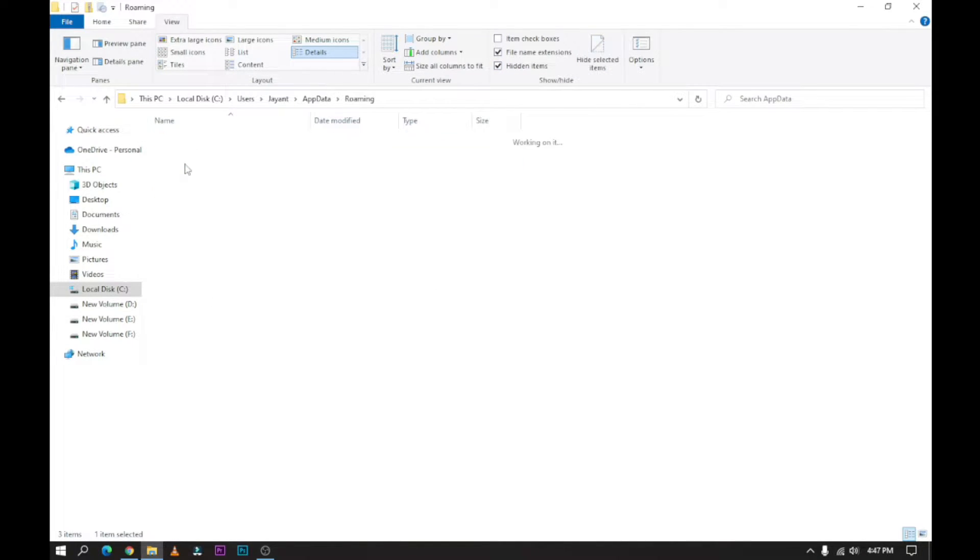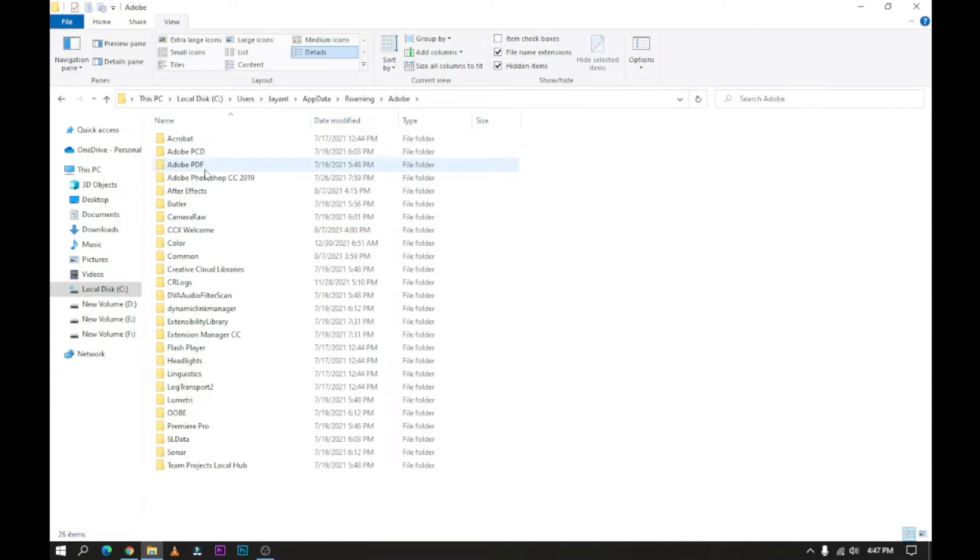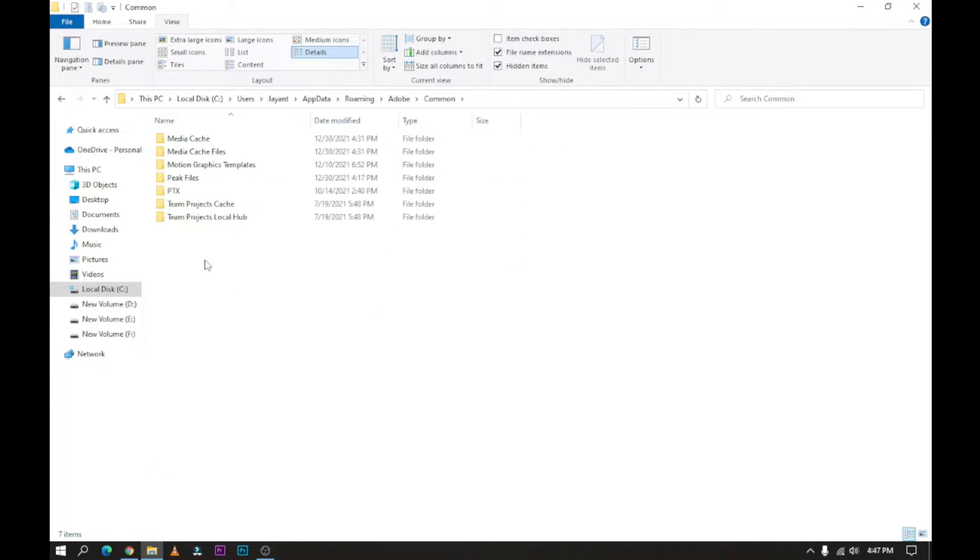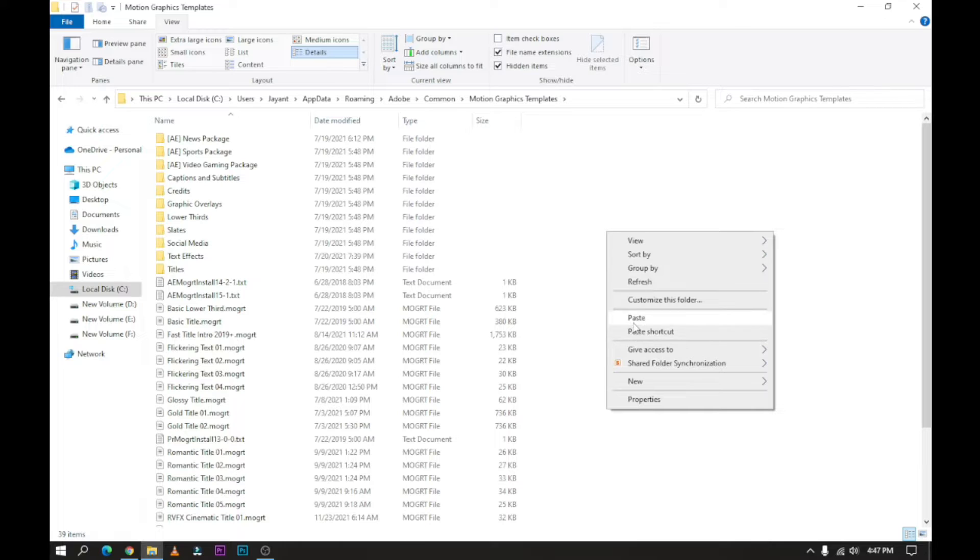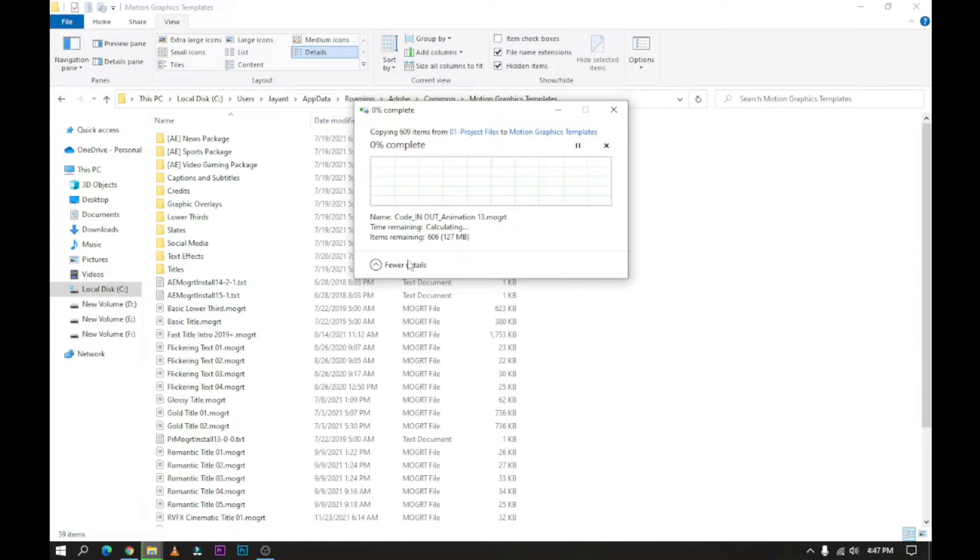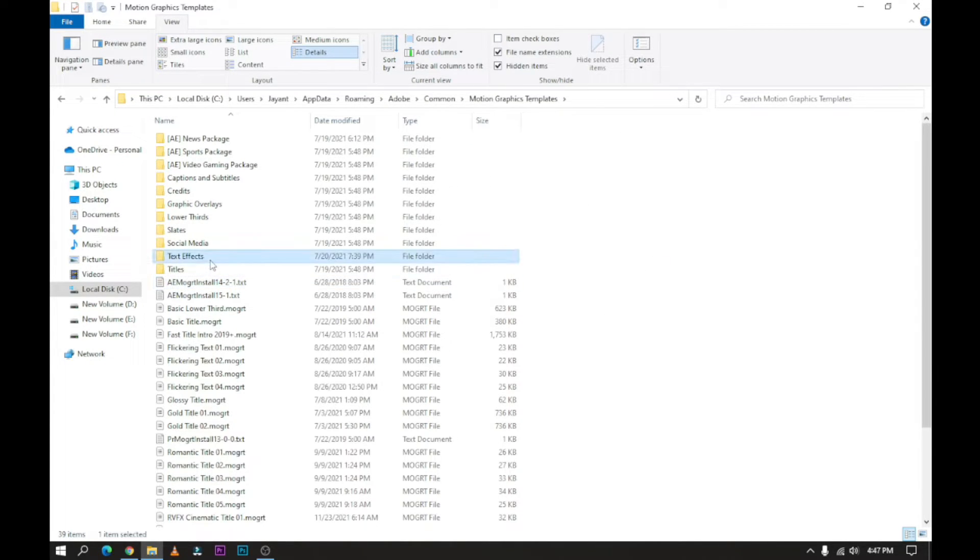Now open it, then open Roaming, then Adobe, then Common, then Motion Graphics Templates. Now paste the folder which you copied from the GIFs folder. I've already copied it.